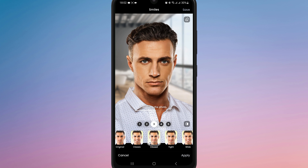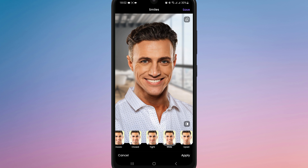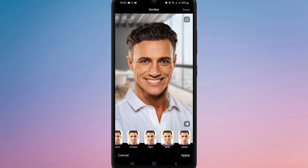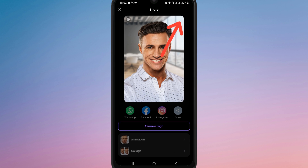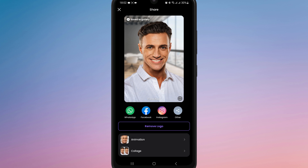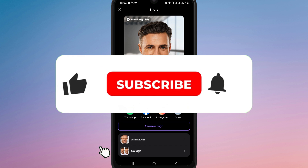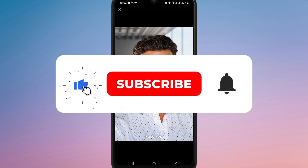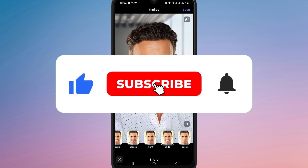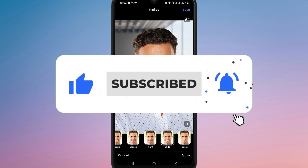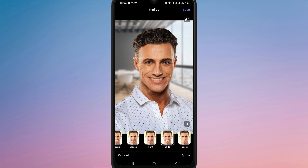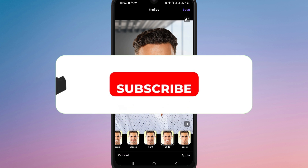Once you are happy with the smile, tap the save icon at the top right to save your edited photo to your gallery. Now you know how to use the smile filter in FaceApp. If you found this video helpful, don't forget to like, share, and subscribe for more editing tips. Thanks for watching and I'll see you in the next one.